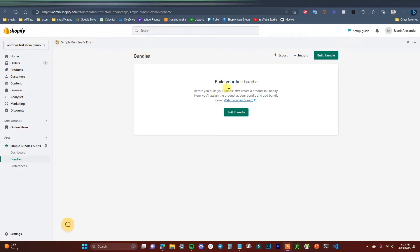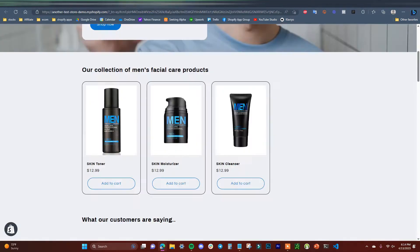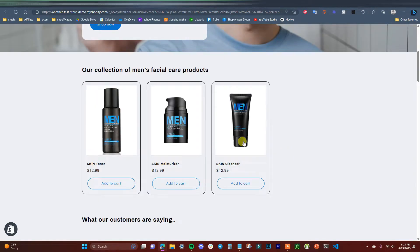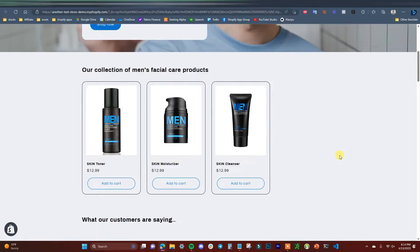We'll see that before we build the bundle, we need to create a product in Shopify that's going to represent the bundle itself. For this demo store, we have three products: a skin toner, moisturizer, and cleanser — all facial care products. It would be good to bundle these three together into one bundle option where a customer can buy all three potentially at a discount.